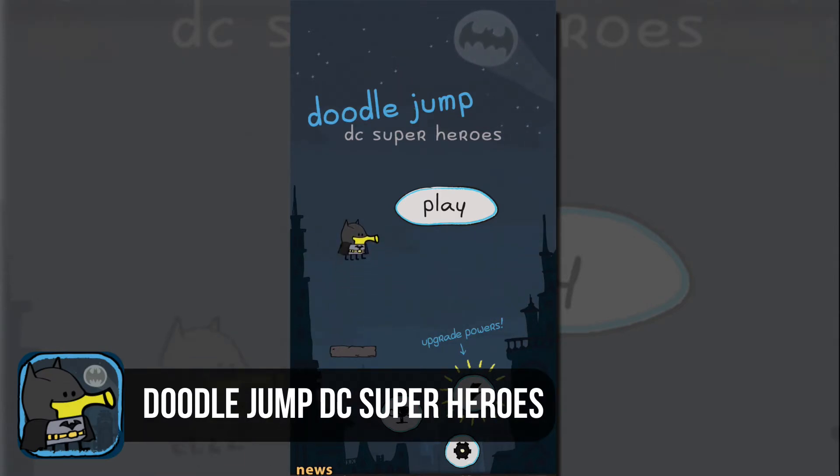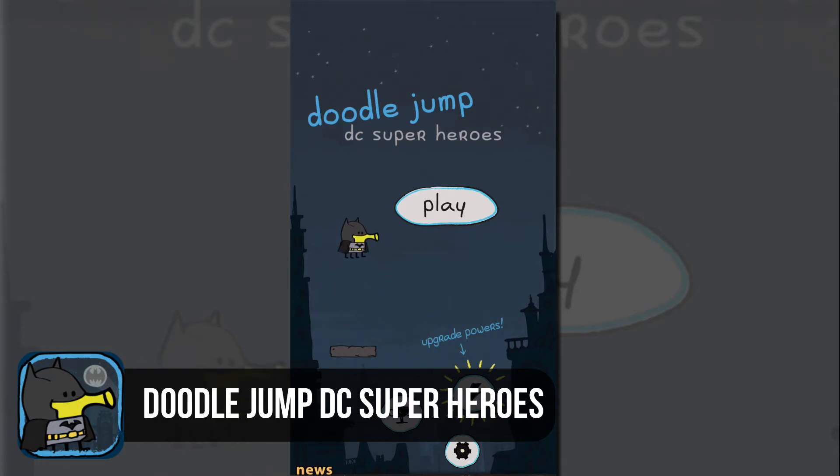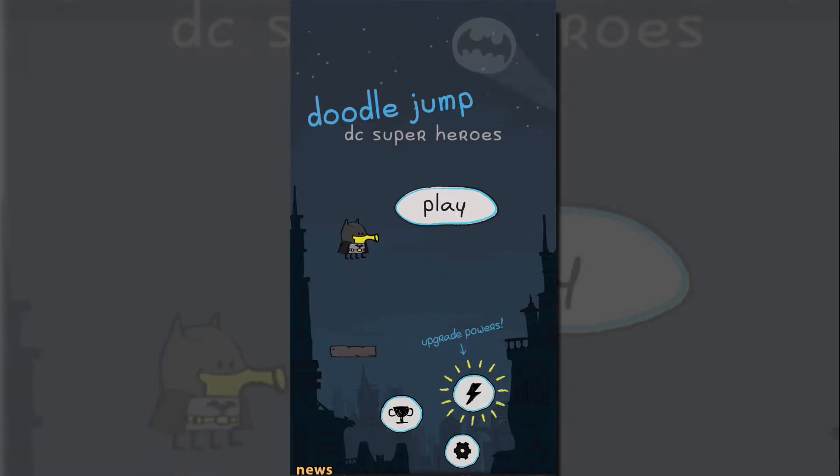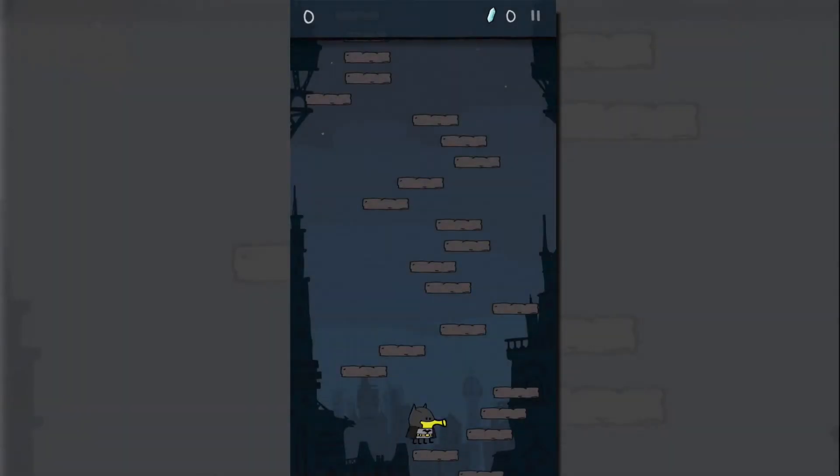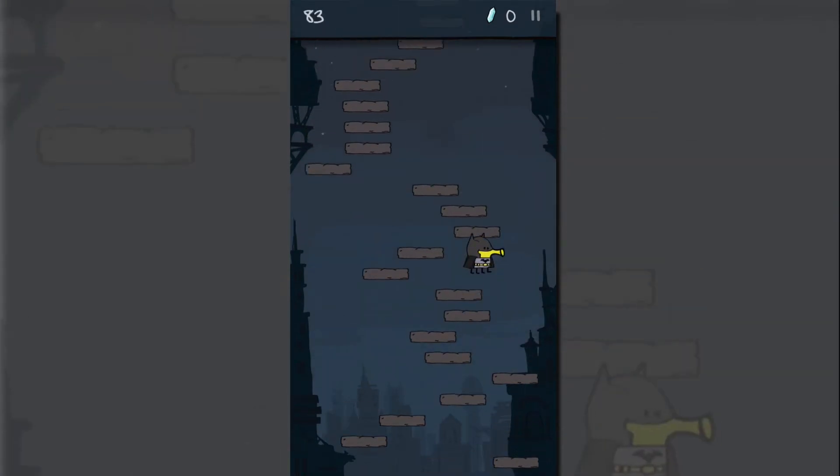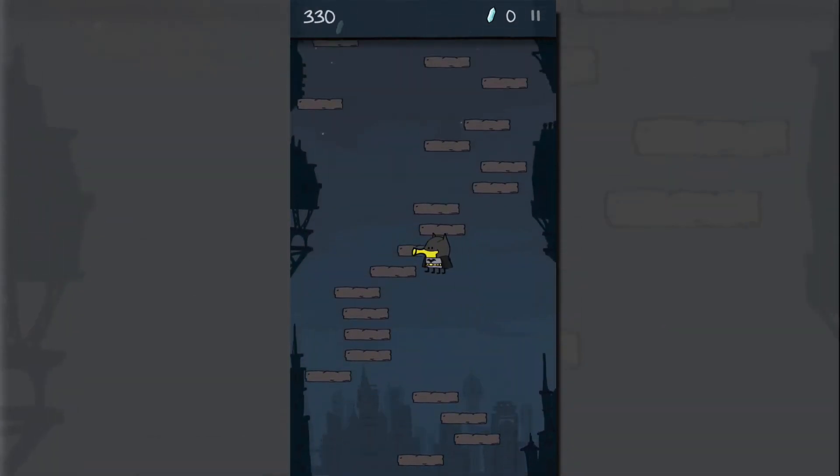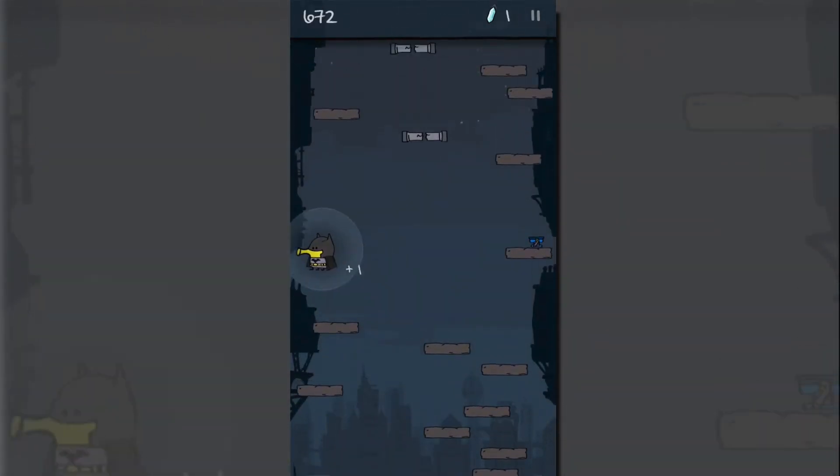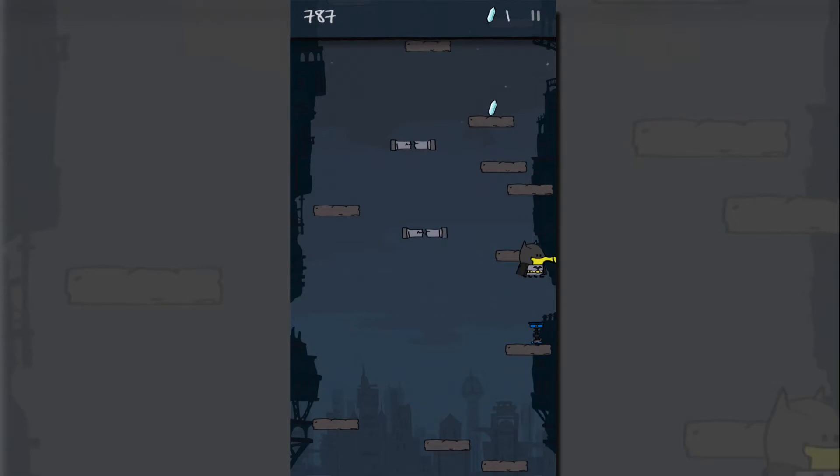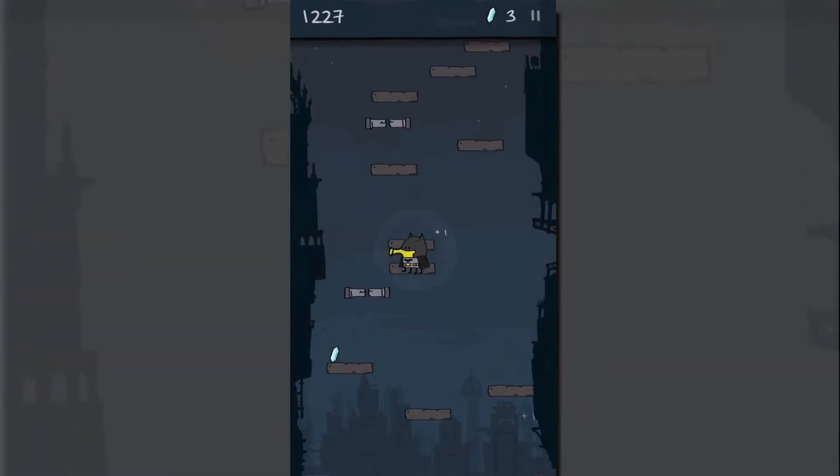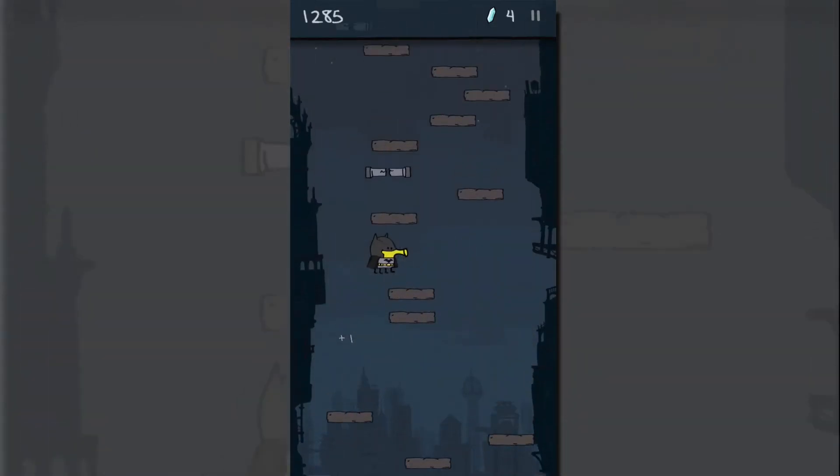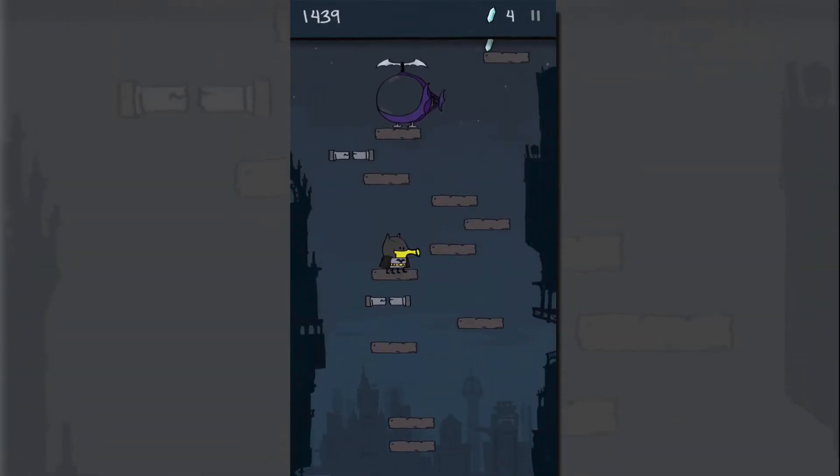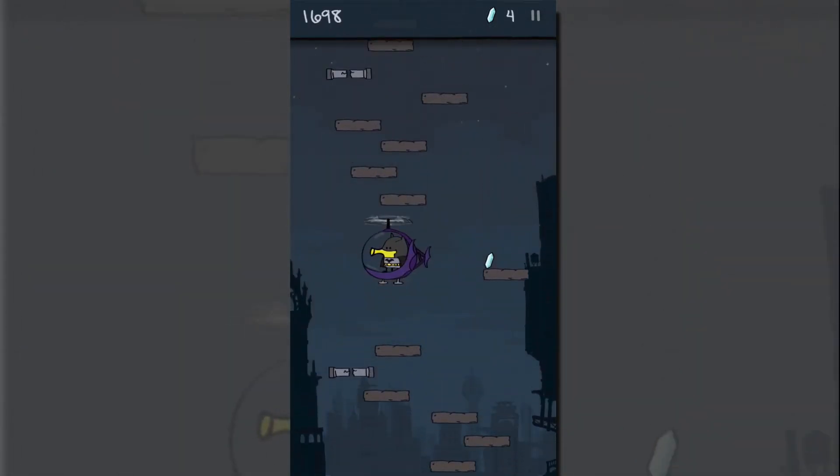So the guys from the original Doodle Jump, which was by the way one of my original games that I played on my first iOS device, teamed up with the guys over at DC and they're now going to release like this Batman skin here and they're gonna do other superhero skins to the original Doodle Jump game. So it's like Doodle Jump with a comic book spin on it, and in my mind that's awesome because I love Doodle Jump and I love comics.